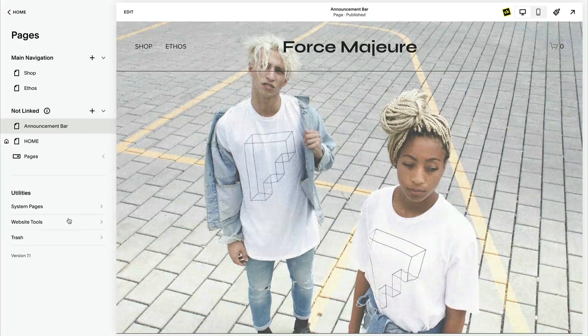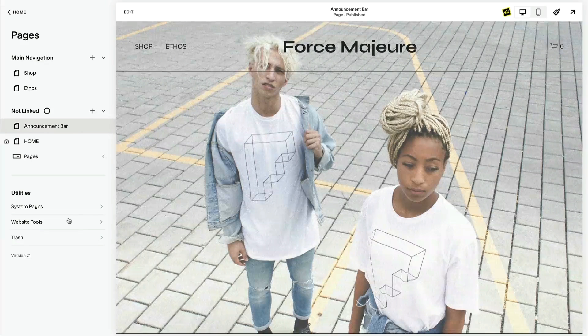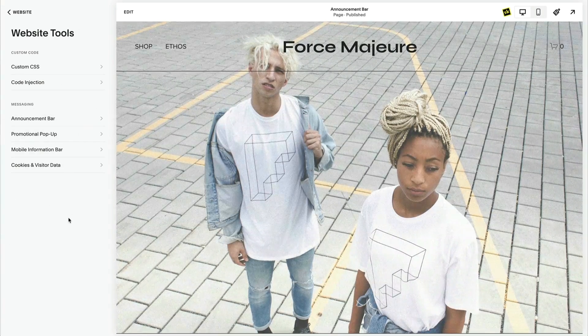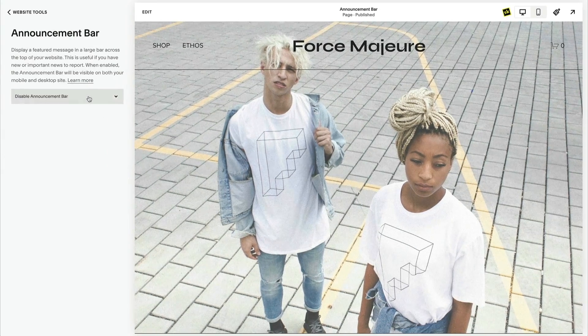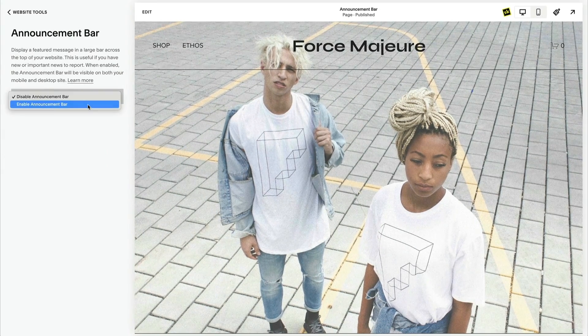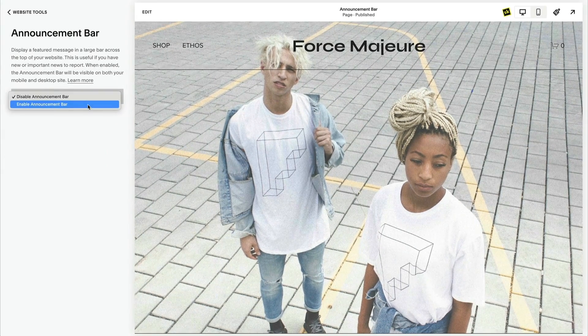To get started, you will need to enable the Squarespace announcement bar. You can find this either in the Squarespace website tools under the website tab, or in the marketing tools under the marketing tab. Enable the announcement bar and type in your message.